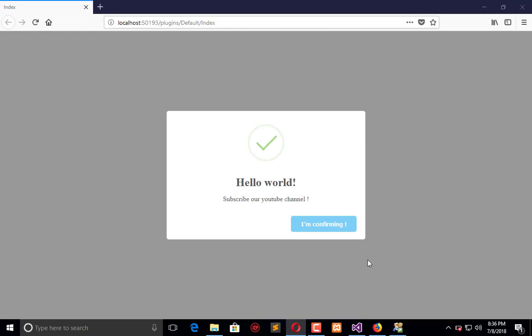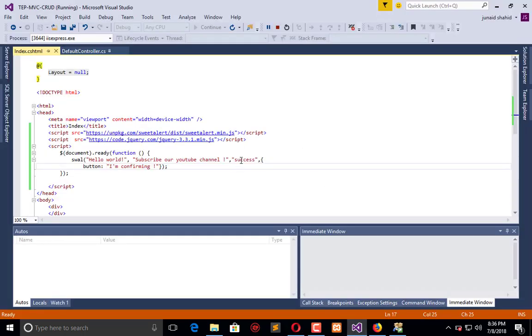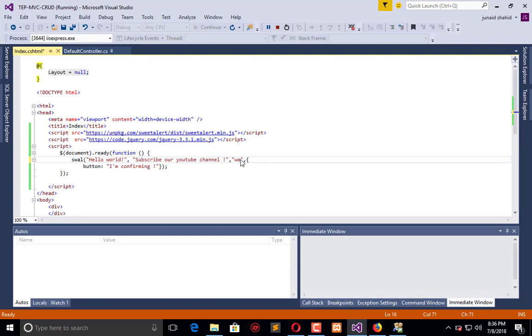We are using this as success, but as an icon we can use warning. Refresh.